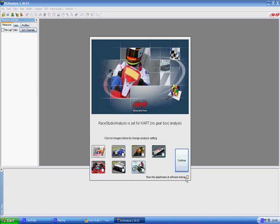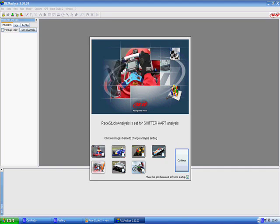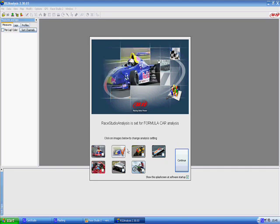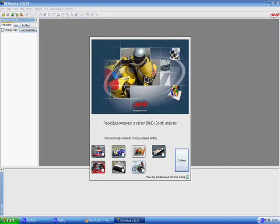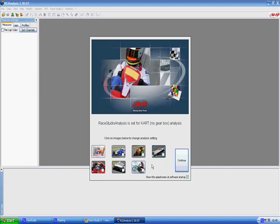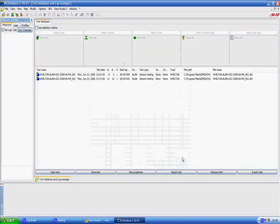There is a little tick box down here. If you leave this ticked it means every time you start RaceStudio this will pop up. I like to leave that clicked because you never know when you might be doing data for a shifter cart, a car or even a bike. So we will just click back to our setting that we want and we will go to continue.